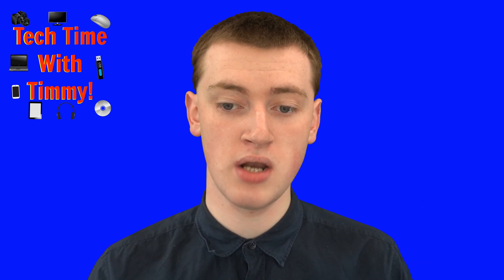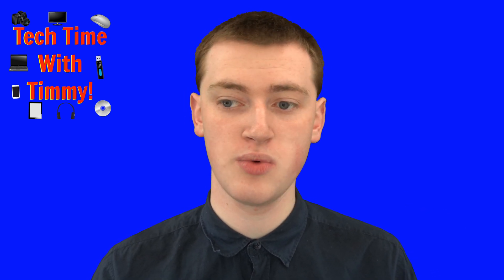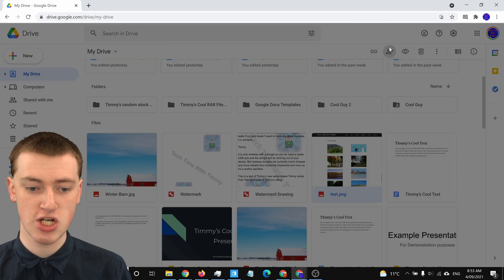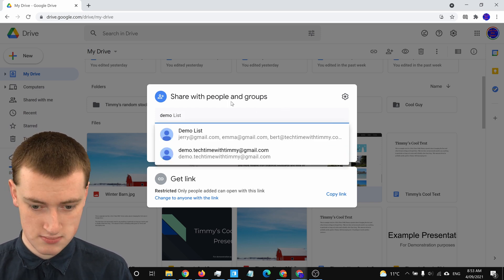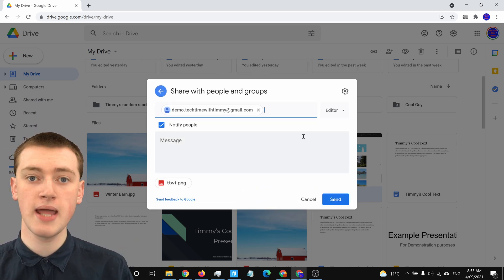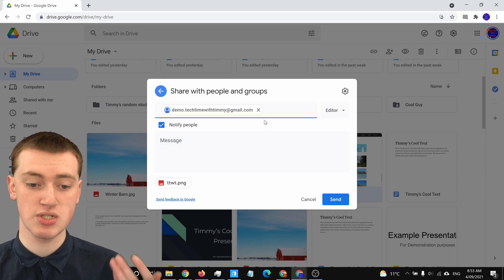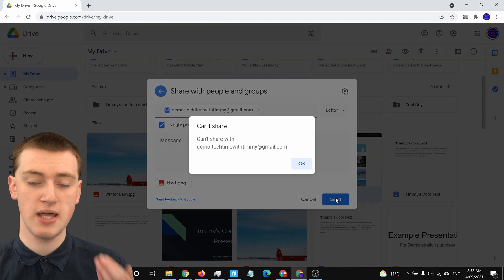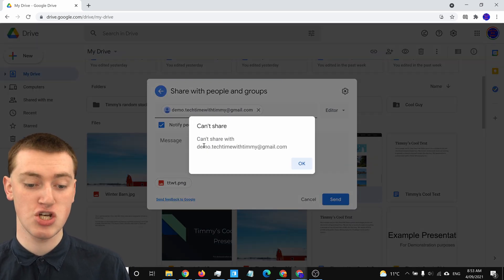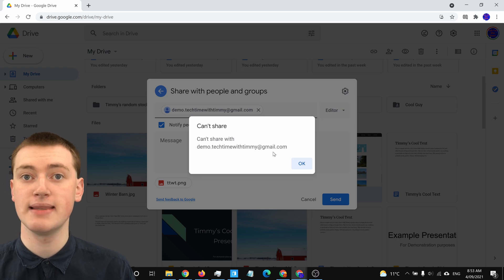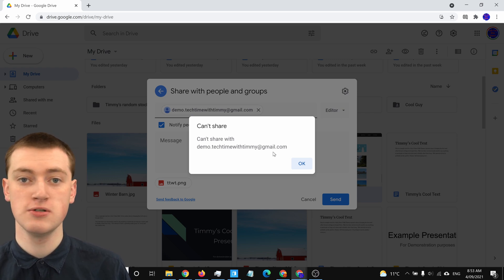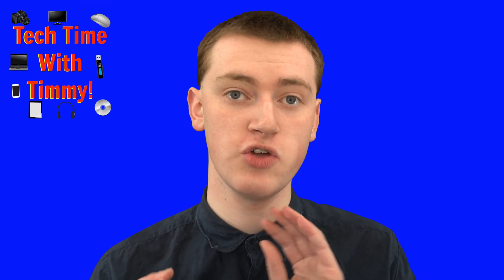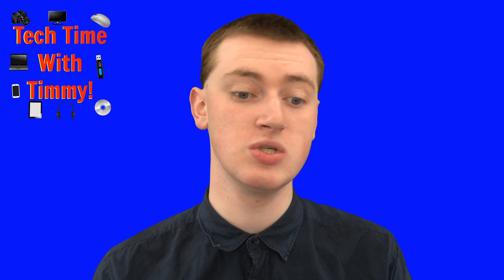Now the person can't share files with you. After you've blocked someone, if they try to share a file with you — they come to a file, click the share button, and enter your email address — they'll be able to put your email in the box, but when they click send, they won't actually be able to send it. It'll say "Can't share" with your email address, and they simply won't be able to share anything with you. They will see that you've blocked them, but only if they try to share something with you.